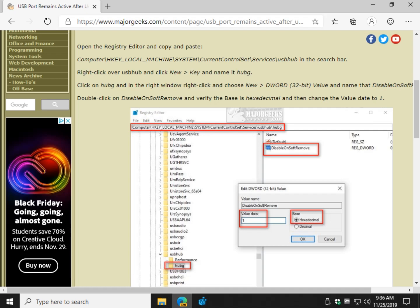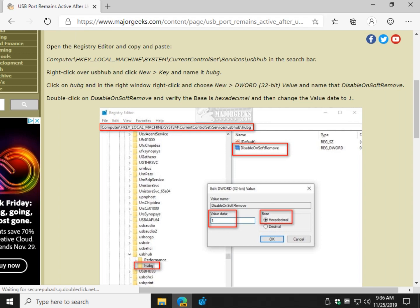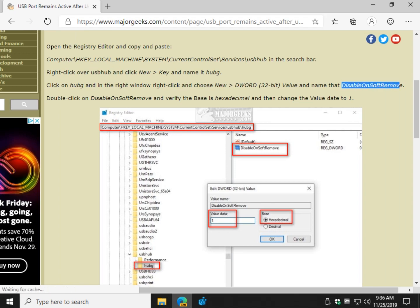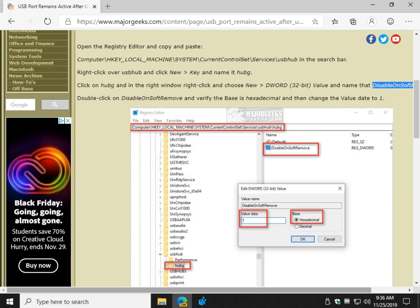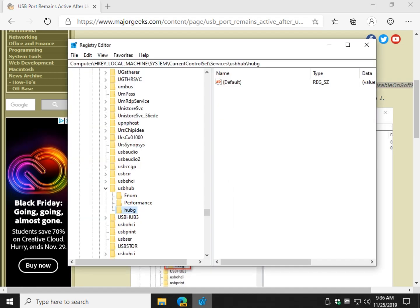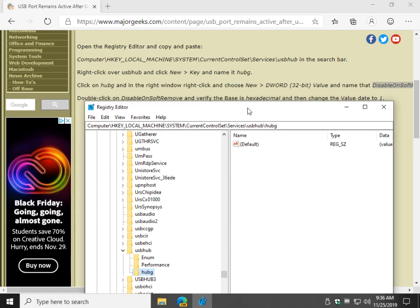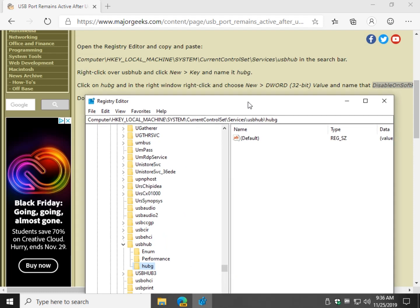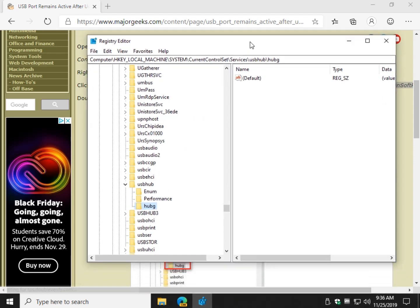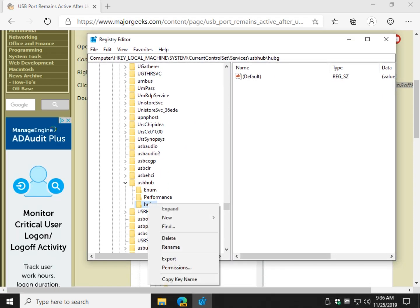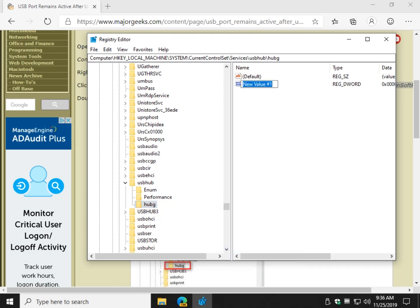Next, we want to create a new DWORD 32-bit value and name it disable on soft remove. Let's highlight that. Now, once again, most of the time when you create a new key over here, it's almost always a DWORD 32-bit value. So, as you can see, we want to click now on our new H-U-B-G, right here. New, DWORD 32-bit value, CTRL-V, disable on soft remove.